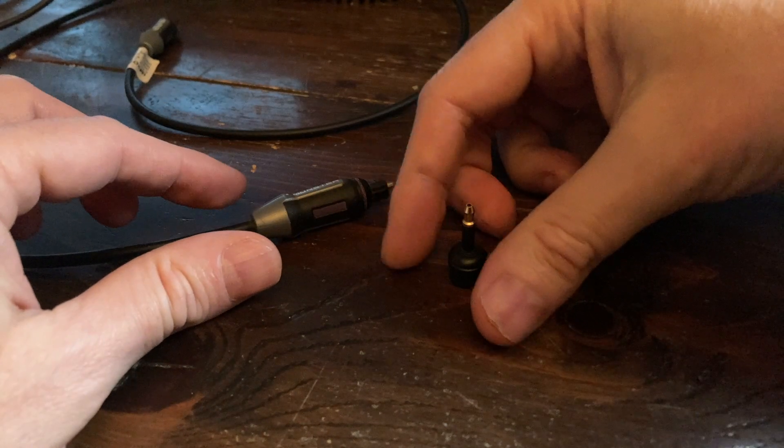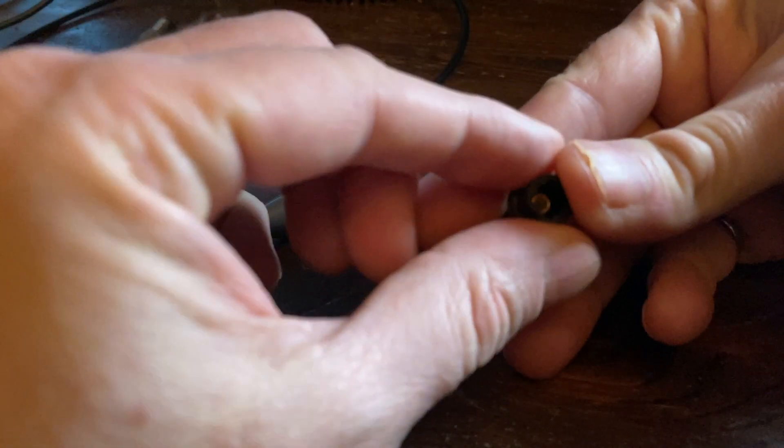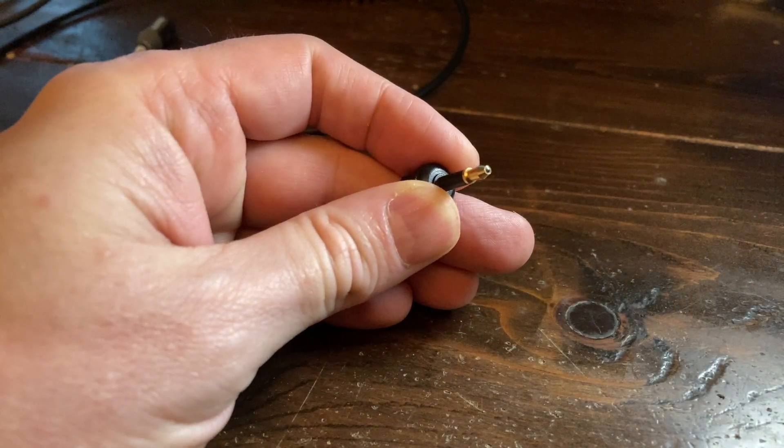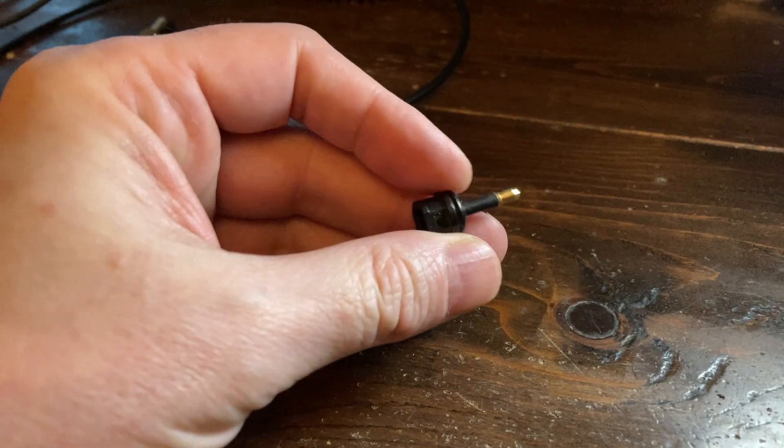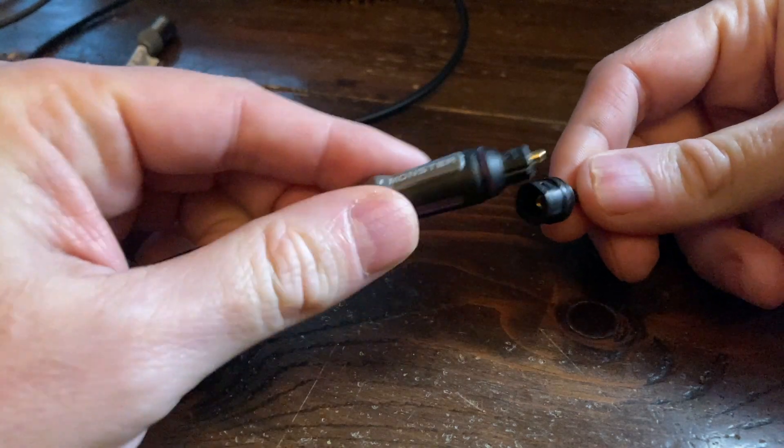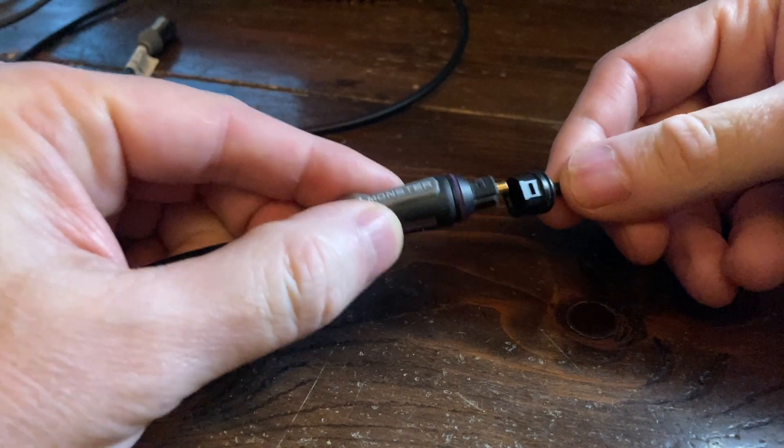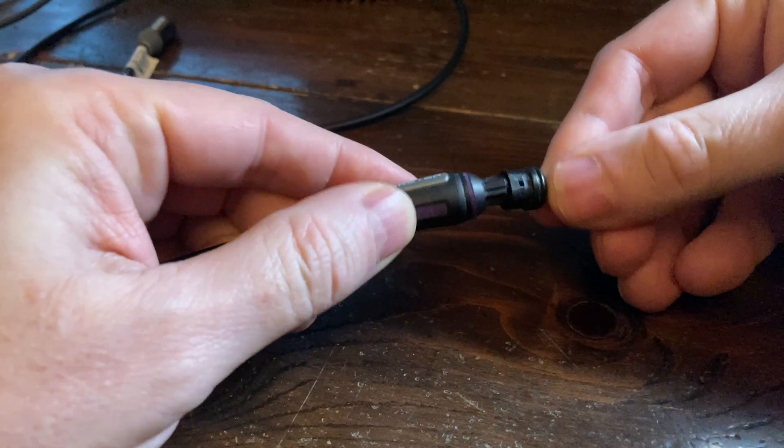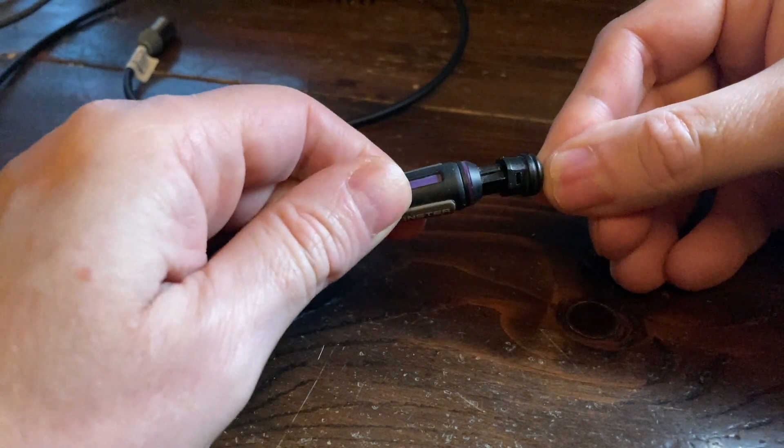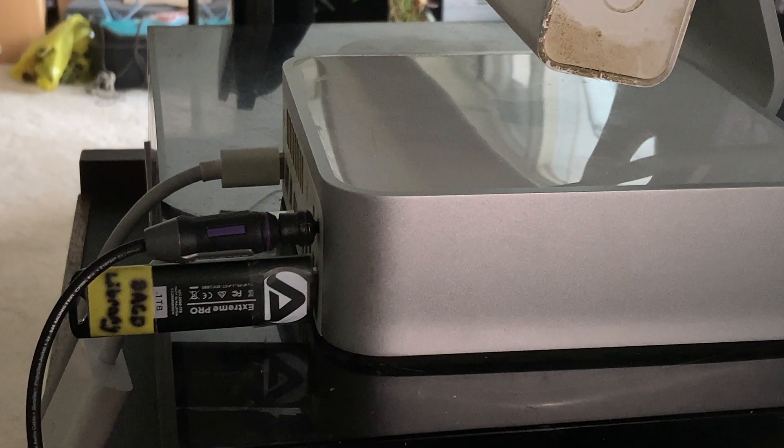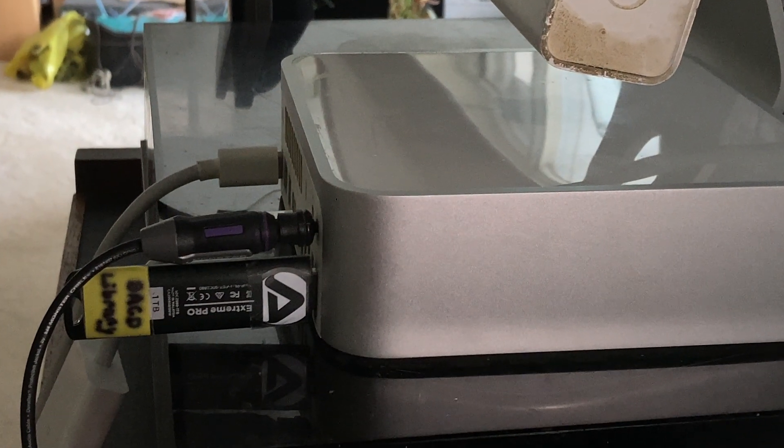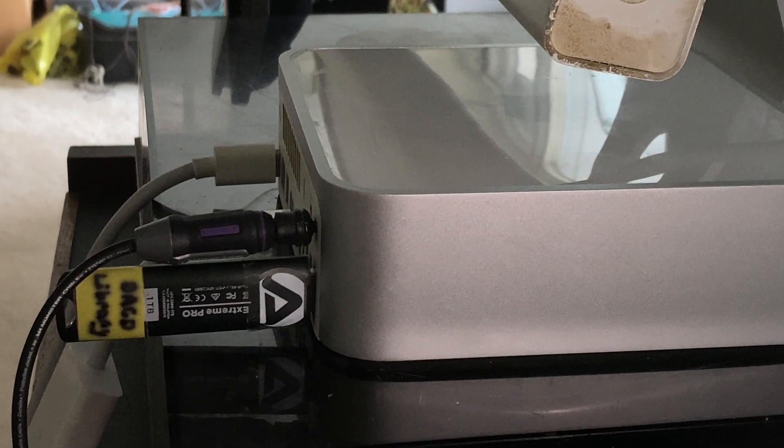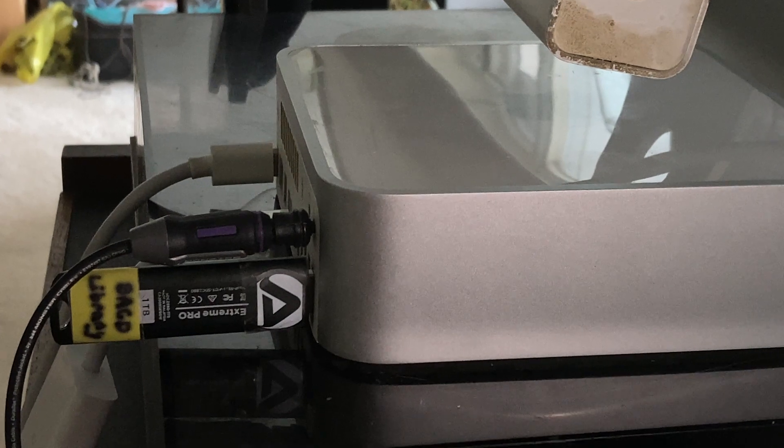With Audirvana you can connect to a DAC via Toslink or via USB if your DAC has that option. Here I'm using a mini Toslink adapter on the end of my Toslink cable. This inserts into the headphone jack of the 2009 Mac Mini. Did you know the Mac Mini had an optical output? Now you know.